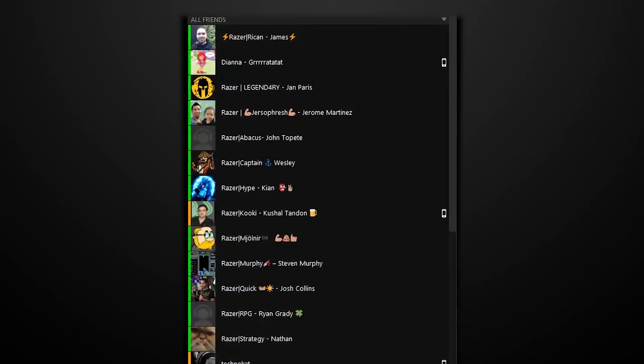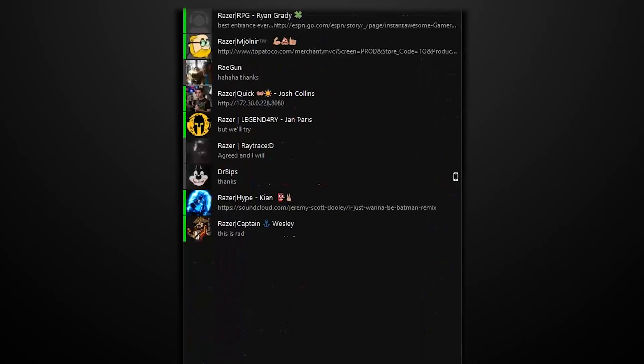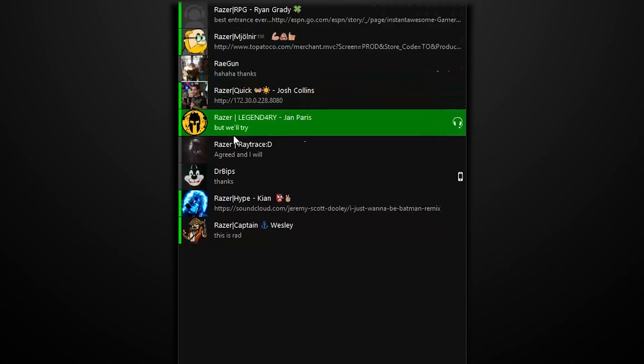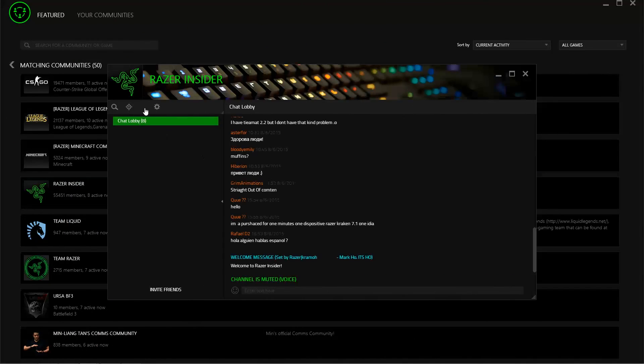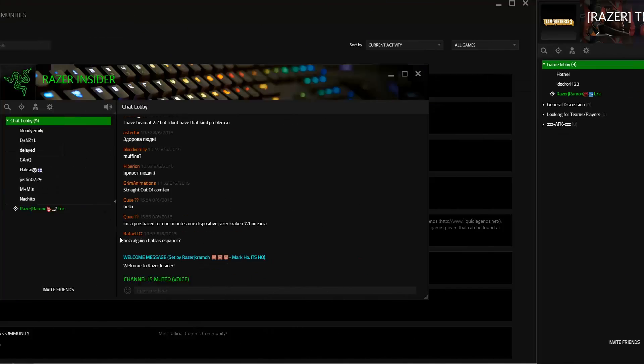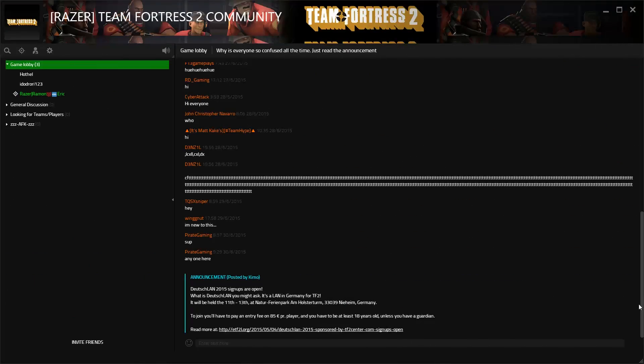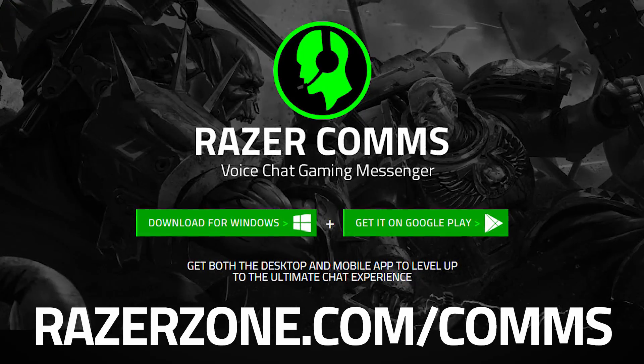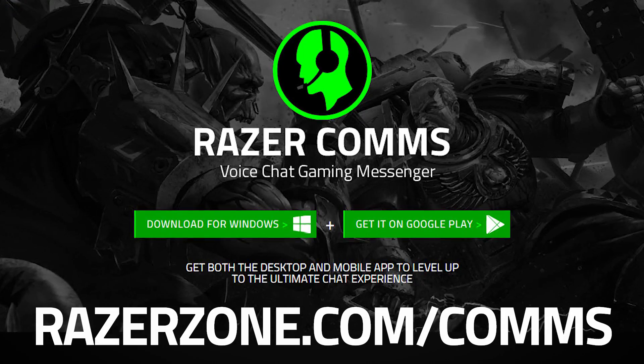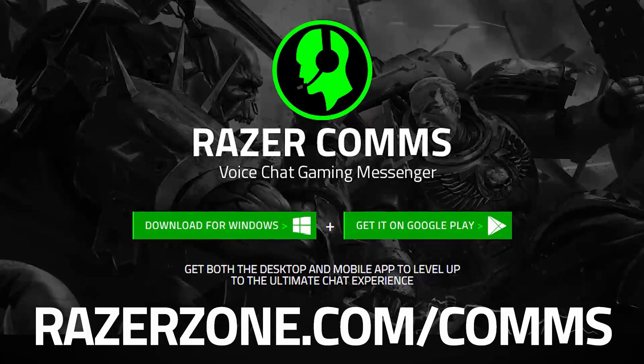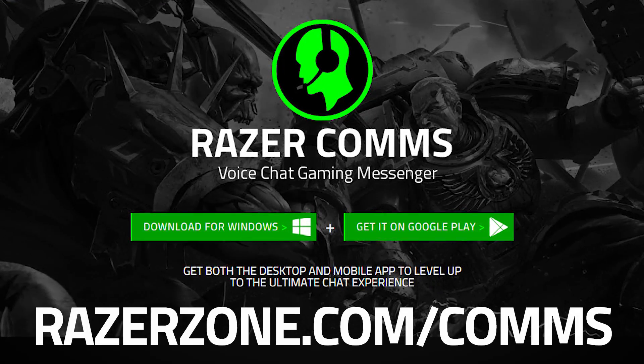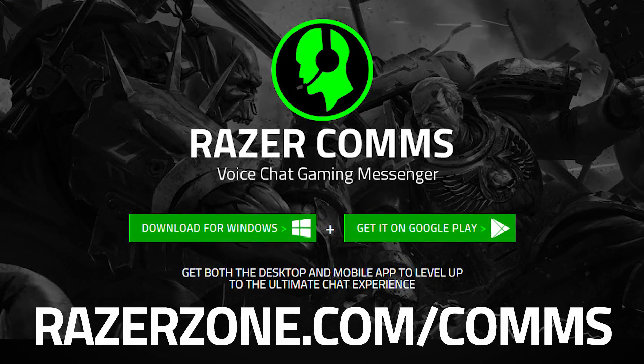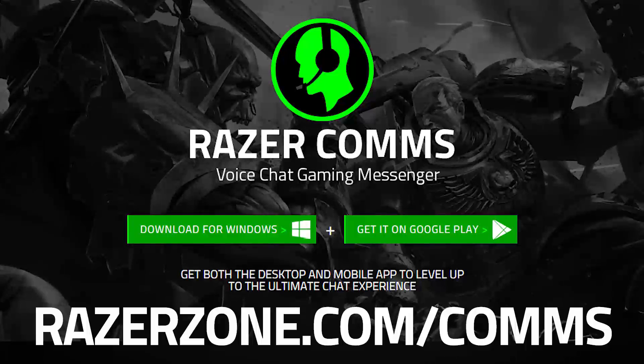If your friends list is looking a little sparse, you can use Communities to meet new friends. Whether it's a community based on a favorite game or a favorite thing, there's a group for you. So go to razerzone.com/comms now to download Comms and check out Communities with your friends today.